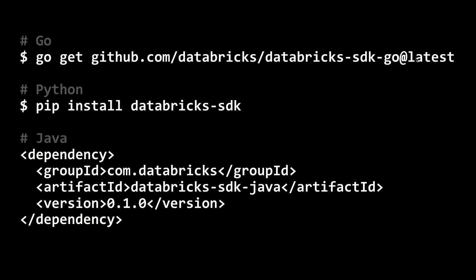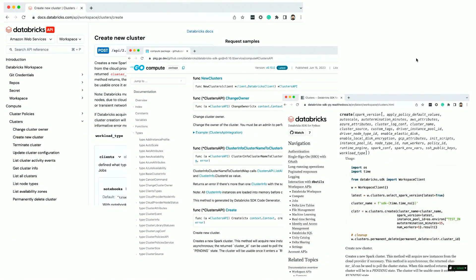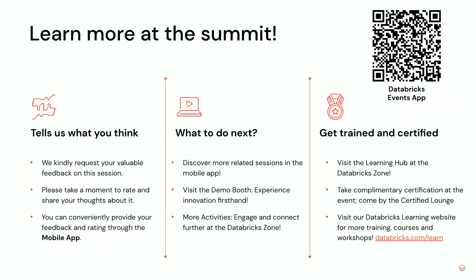To get started: install the Go SDK with go get github.com/databricks/databricks-sdk-go@latest, run pip install databricks-sdk for Python, or add a dependency on the Java SDK. For documentation, visit docs.databricks.com/API, the Go package registry, or databricks-sdk-py.readthedocs.io. This is meant to speed up your integration with Databricks tremendously.